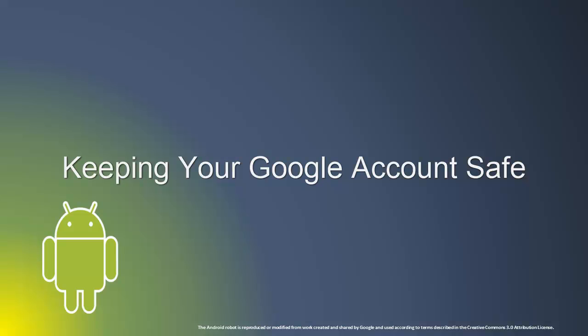We all use several different devices to access our Google account, so let's look at some ways to keep your Google account safe.